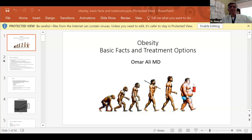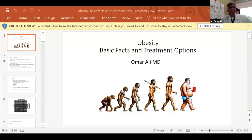This is going to be sort of a quick overview of basic facts and treatment options about obesity. Obviously, obesity is a very large topic, and we won't be able to cover every aspect, so we will fly over some things. But there will be questions at the end, and you can ask me questions and look up other things in your own time. But we will start by trying to define what is obesity.